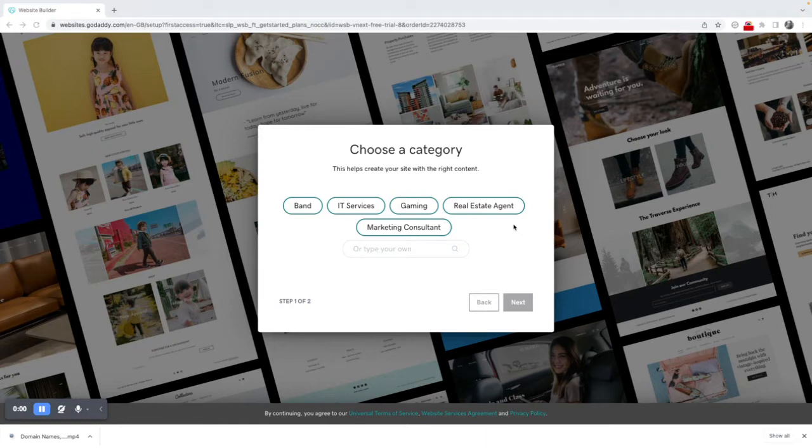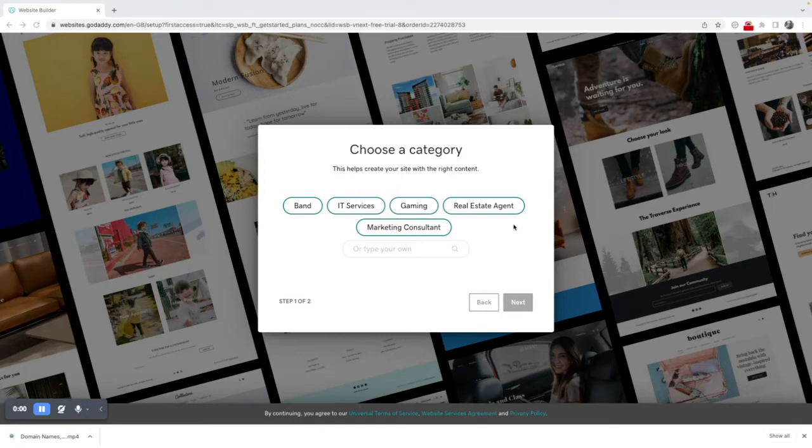Now GoDaddy, the tool is very intuitive. I can pick a category and this is really the starting point.